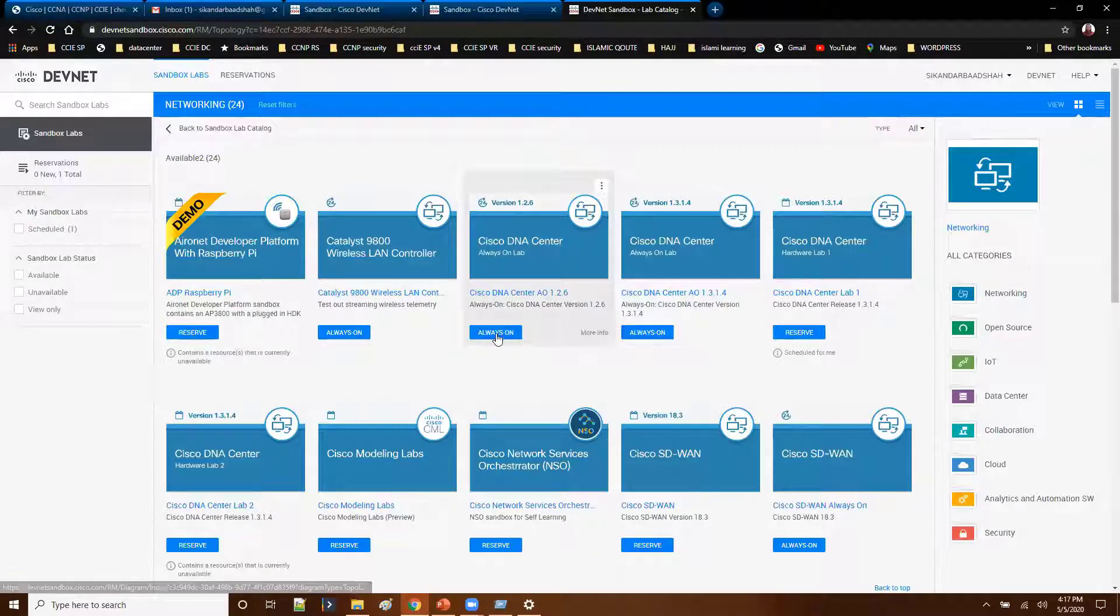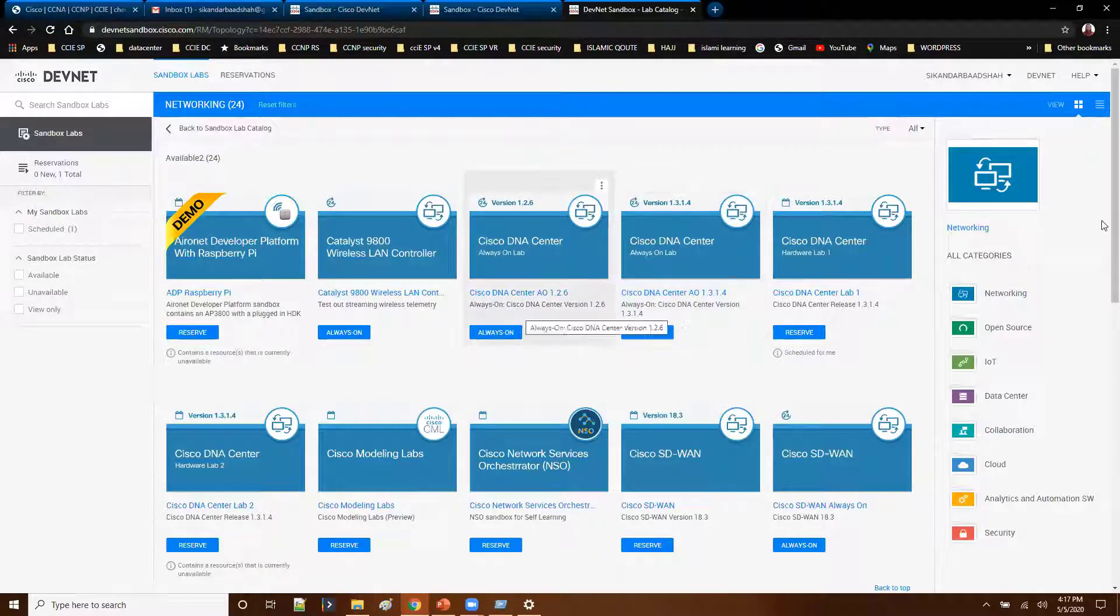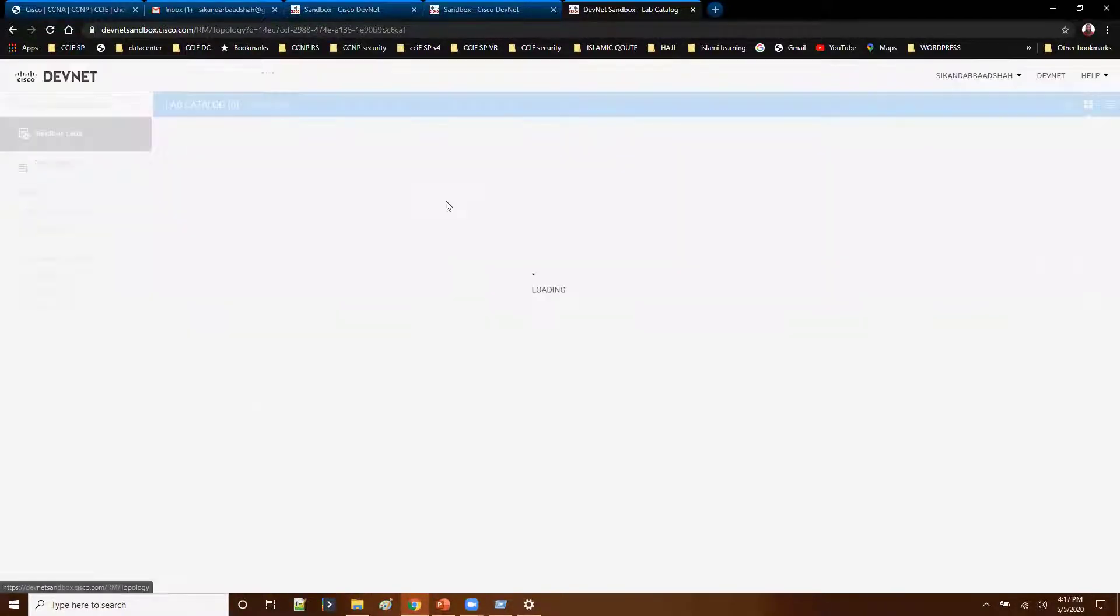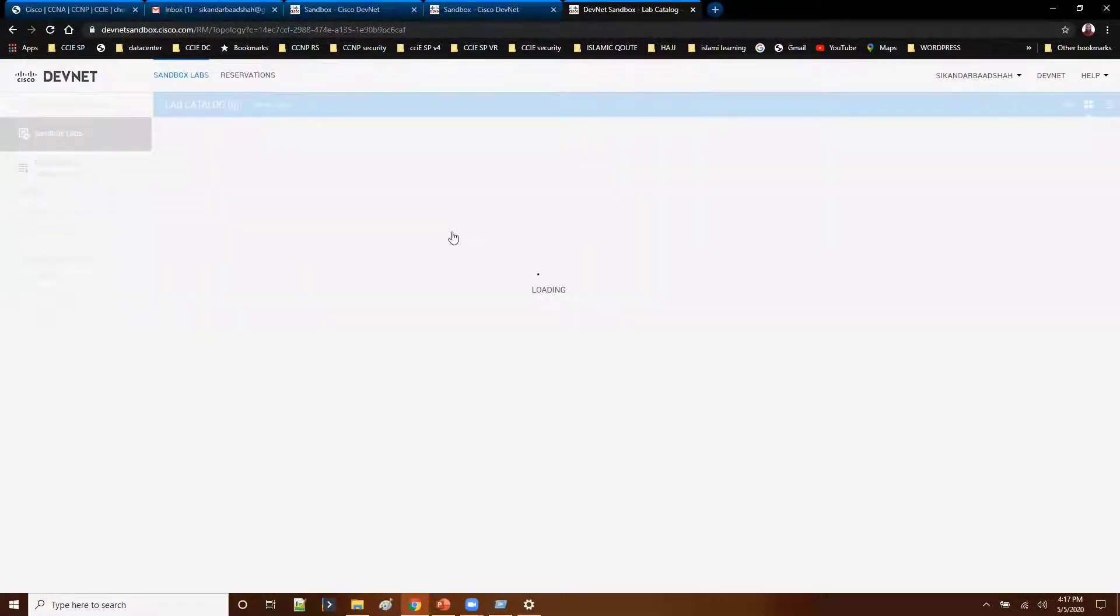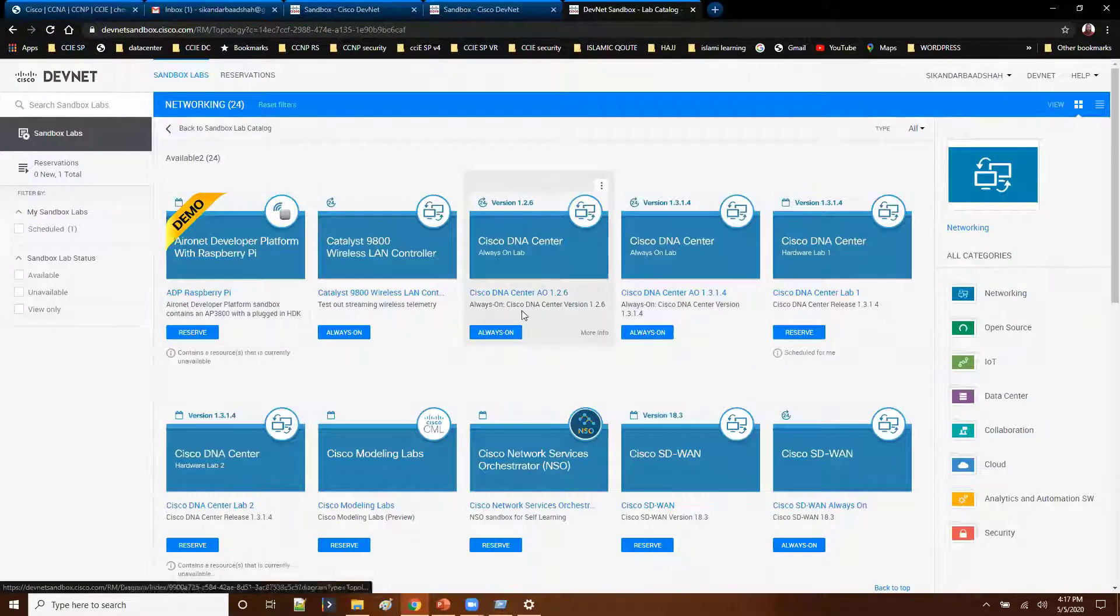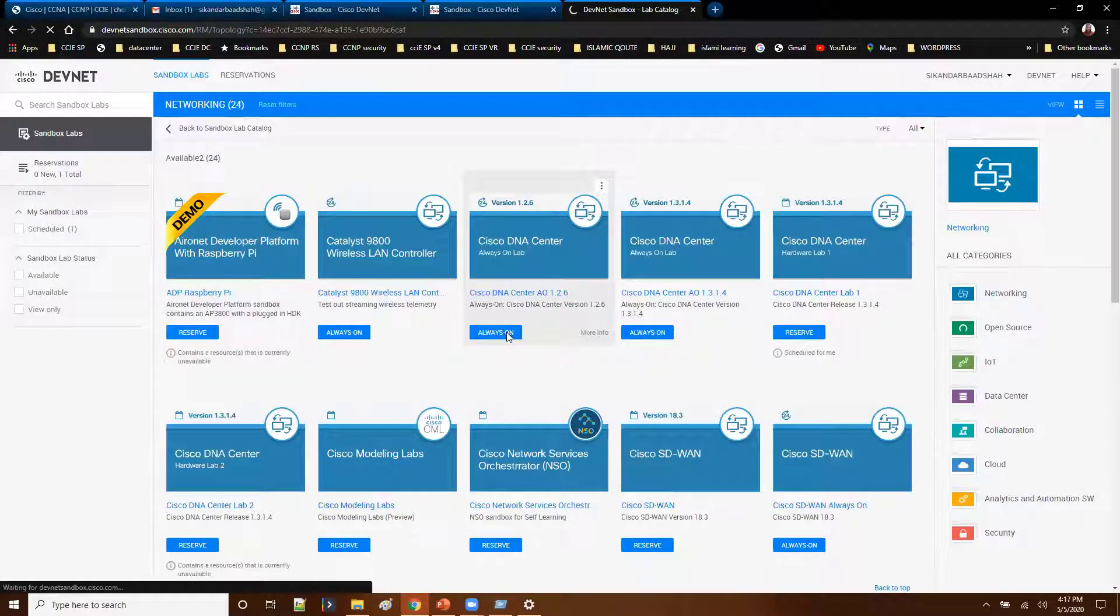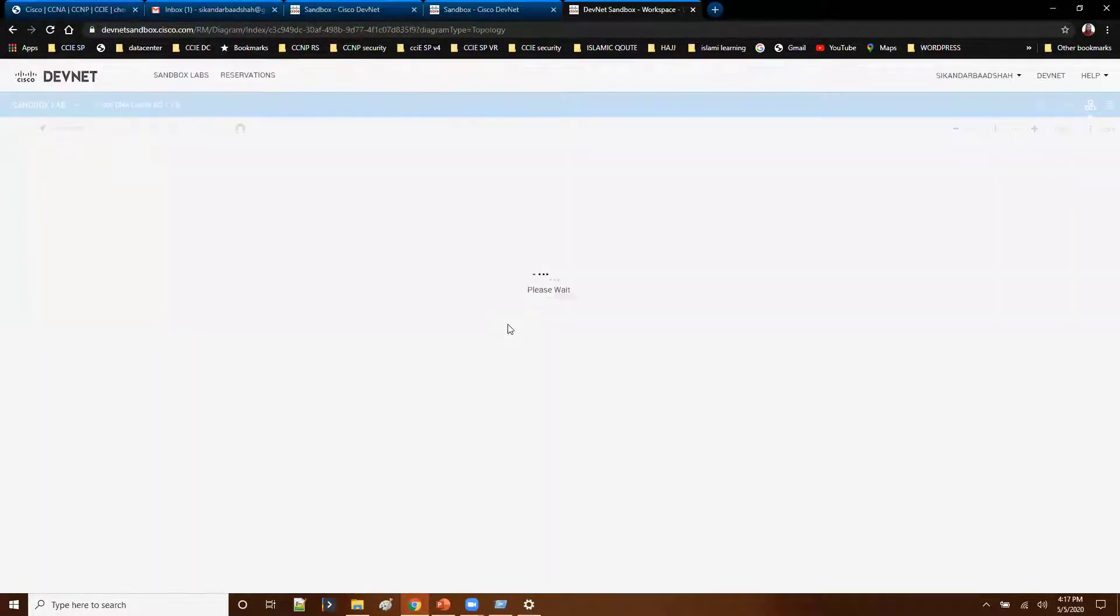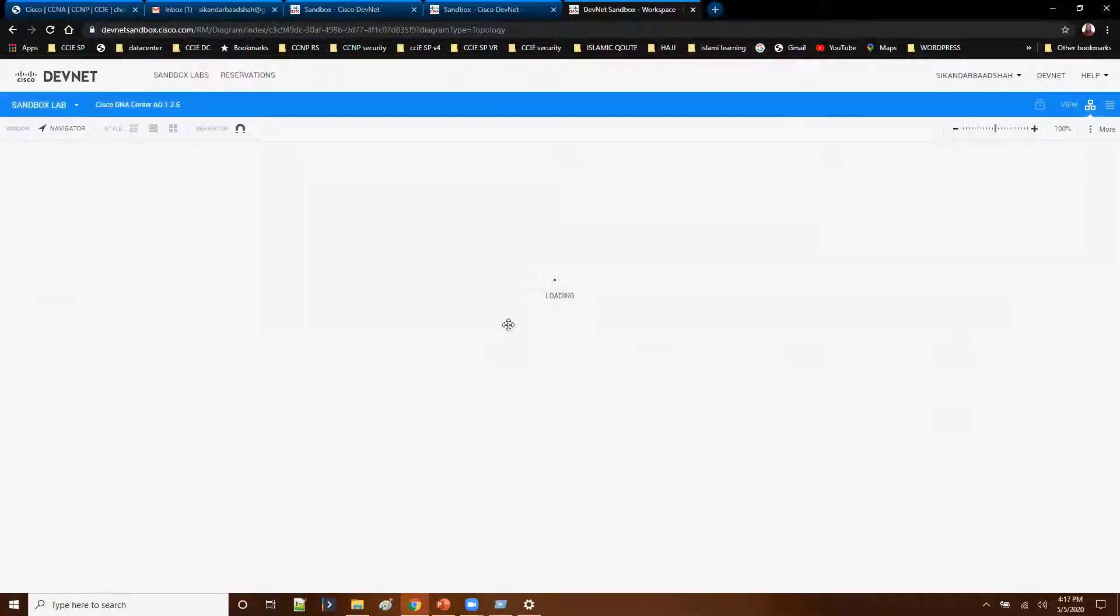We will go with the DNS center. It's in the networking category. You can also search for specific options. Just click on this. When you click on this always on, first we will go with the always on option.